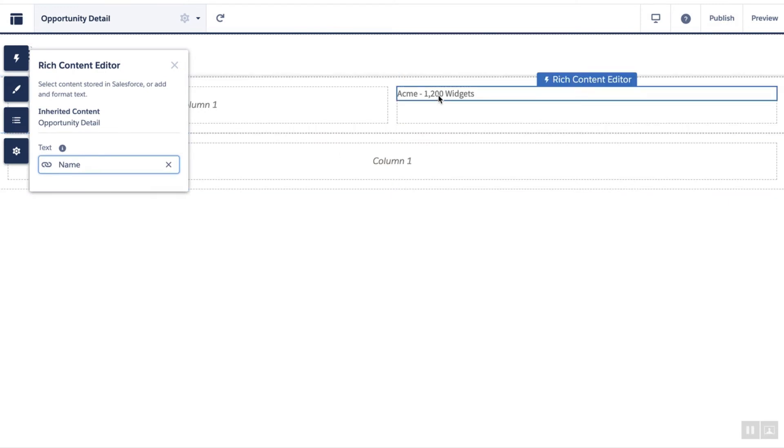But what if you want to bind more than one field? Let's try to populate the name, description, and amount fields. In order to do this, we'll use expressions.